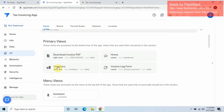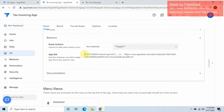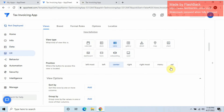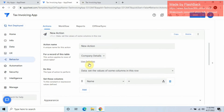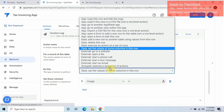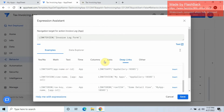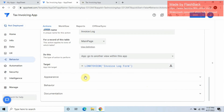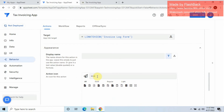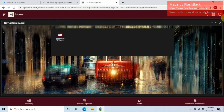Now let's do the same for Invoice. Go to the Invoice view, copy the uplink, then keep it as reference view. Go to Behavior, add a new action on Main Page, name it 'Invoice Log', go to 'View within this app', paste the link, and click save. Under Appearance, set it as Invoice and save.